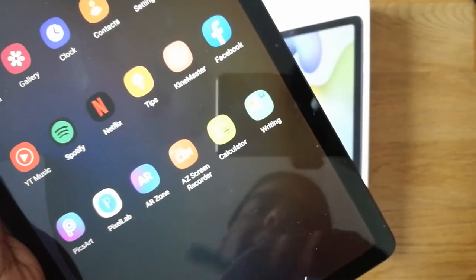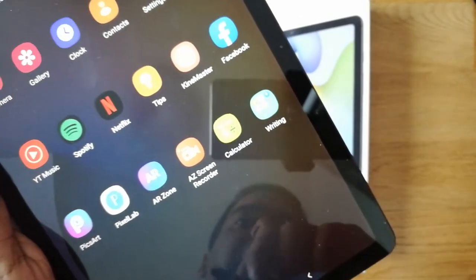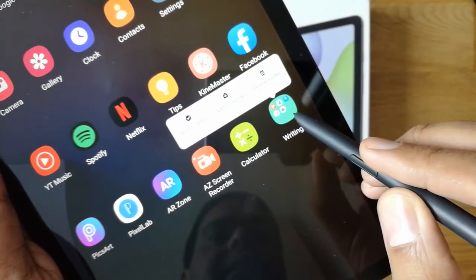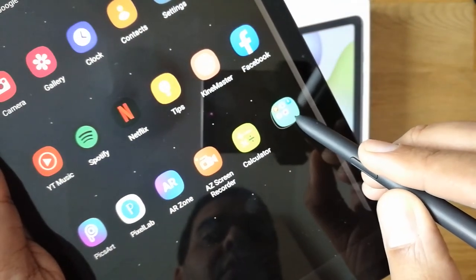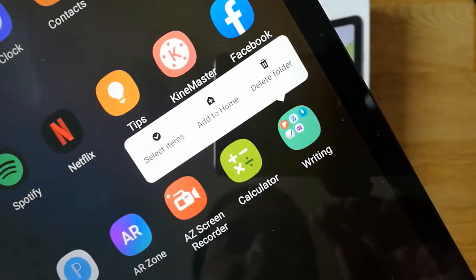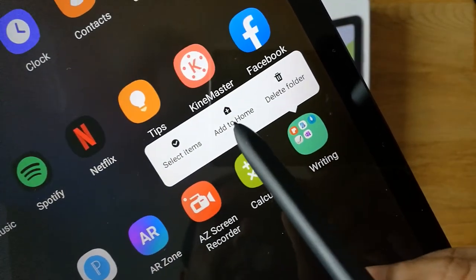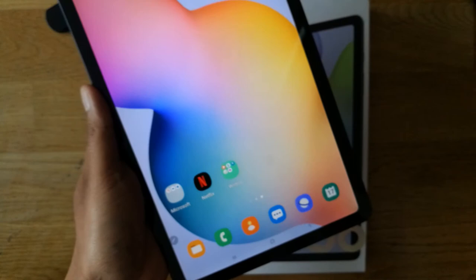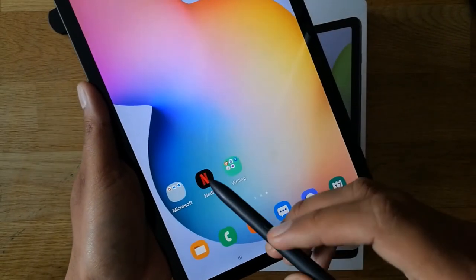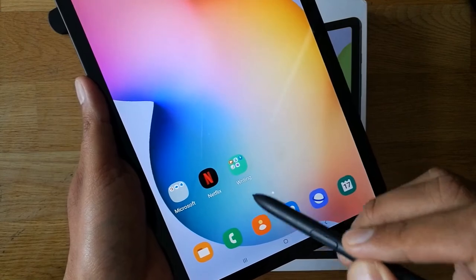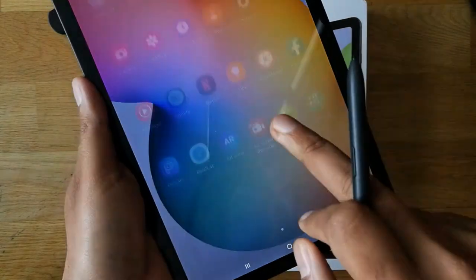If you want to bring this folder to your main screen, select it the same way, and there is an option that says 'Add to Home.' When you do this, the folder is created on your main desktop. You can see here the folder has been created, and if you scroll down it's also showing there.